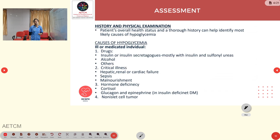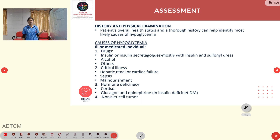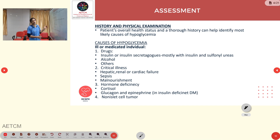Regarding history and physical examination, a thorough history can help identify the most likely causes of hypoglycemia. Causes in ill or medicated individuals include drugs such as insulin or insulin secretagogues — mostly insulin and sulfonylureas — alcohol, and others. Critical illness causes include hepatic, renal, or cardiac failure, sepsis, and malnourishment. Hypoglycemia is a common complication in CLD patients. Hormone deficiencies such as cortisol, glucagon, and epinephrine, and non-islet cell tumors are also causes.